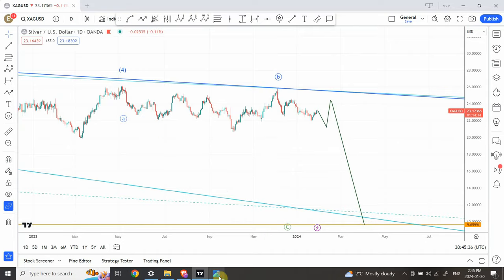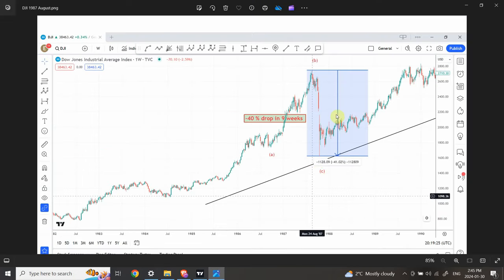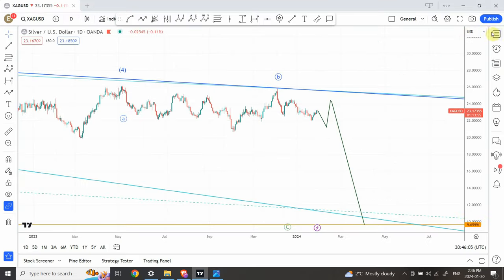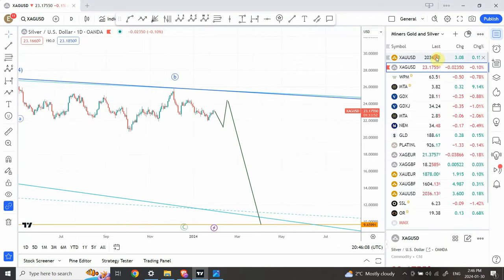Once again I'll bring the Dow Jones chart in front of you. If someone was not aware of Elliott Wave analysis and looking at this structure without that analysis, you cannot explain this massive 41% drop in a matter of nine weeks. The only thing that makes it logical is that the actual top is here, the drop is this much, and this lag indicates we're going to see a massive bull run. Similarly, after the pattern in gold is complete, we're going to see a massive bull run.